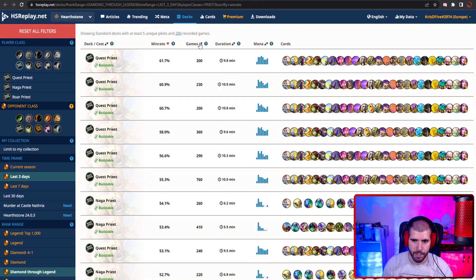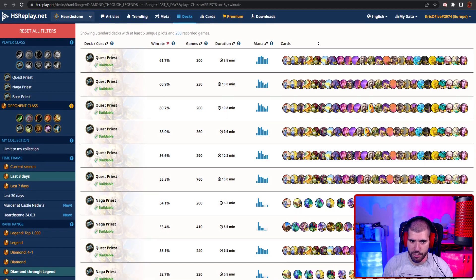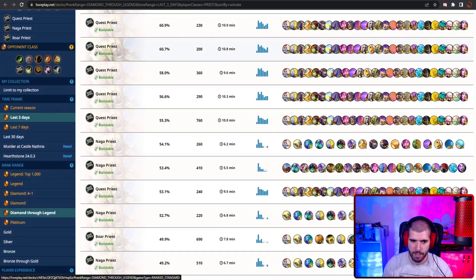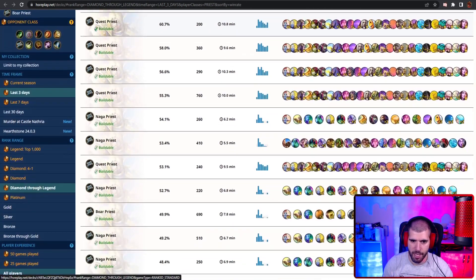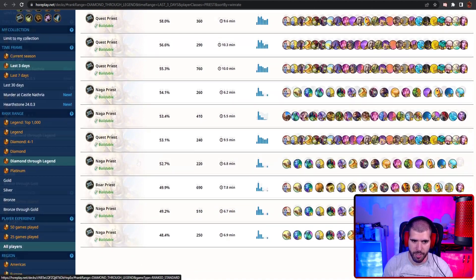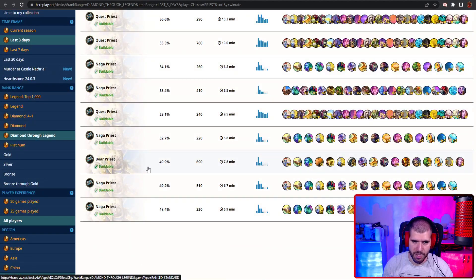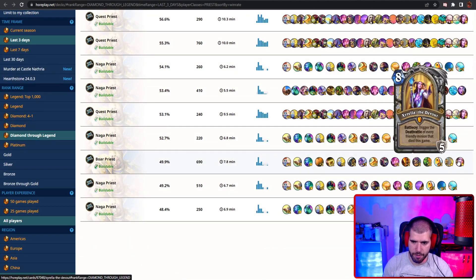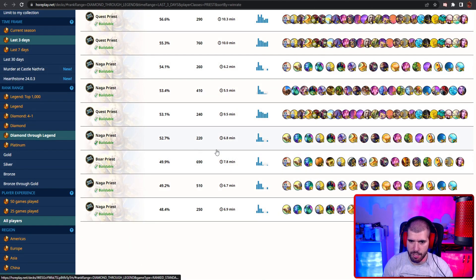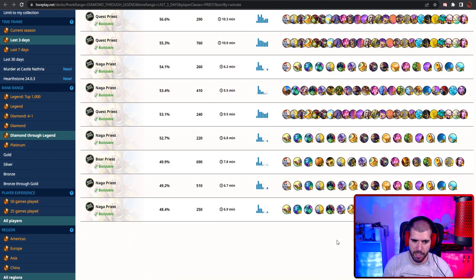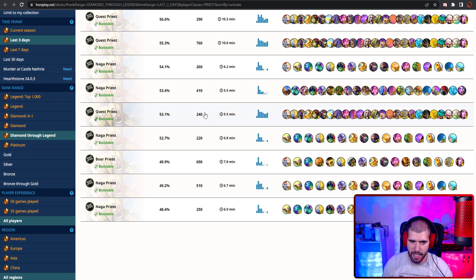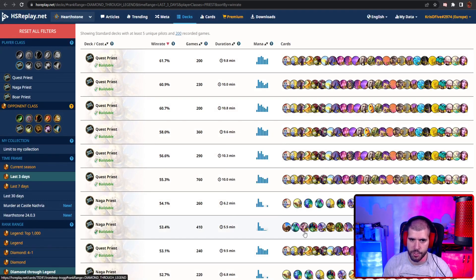For other good Priest decks we have several iterations of Quest Priest, there's also Naga Priest doing pretty well, Boar Priest is just shy from 50% and you can get that a lot higher if you know how to play the deck, and that's about it for Priest right now.